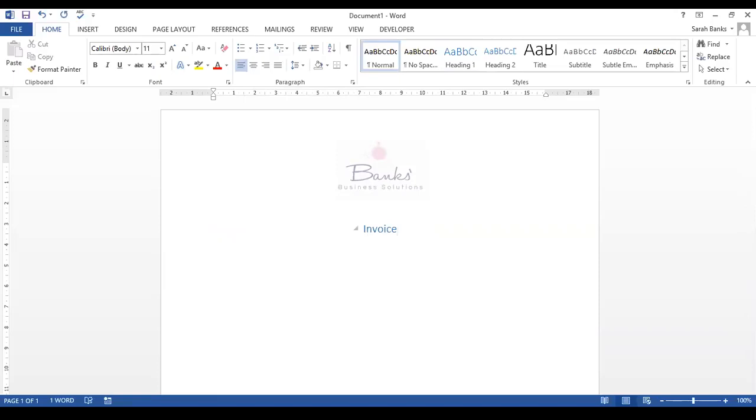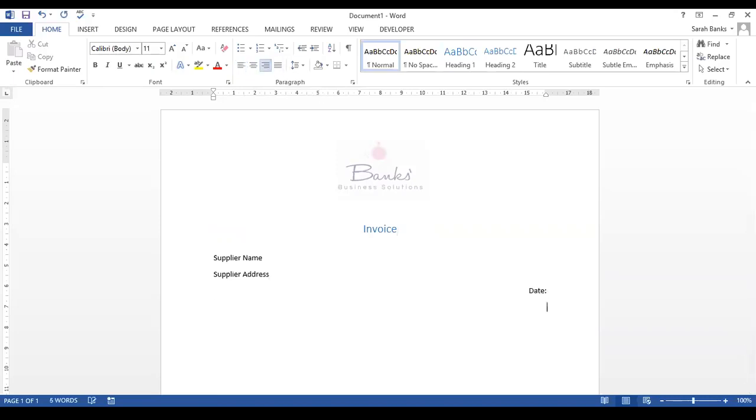Now, other key information you need - you need to say who the invoice is for, so supplier name and supplier address is going to go in here. It's also useful to have a date on your invoice and an invoice number. So straight away we've popped these fields into the template.